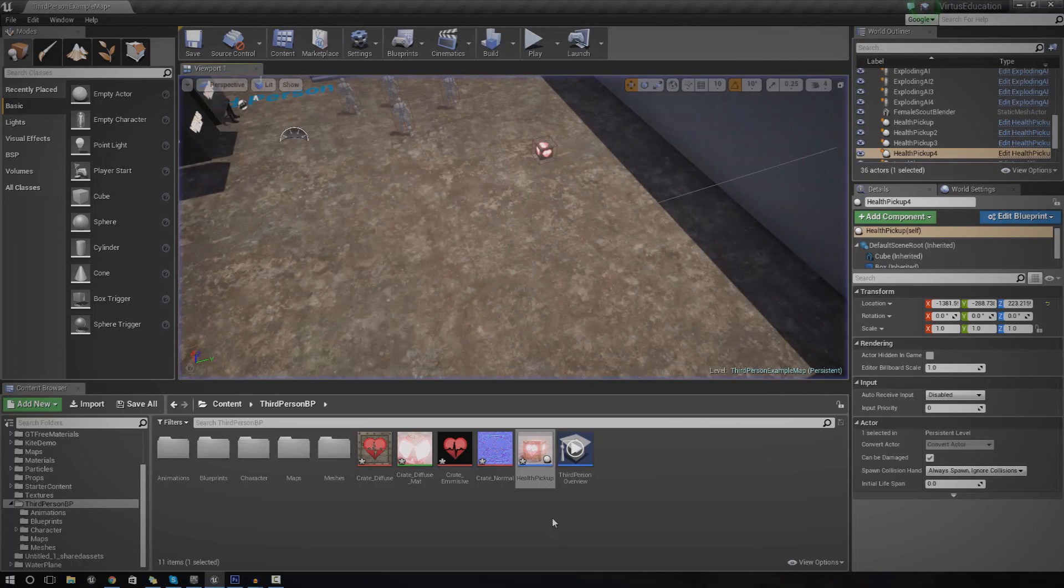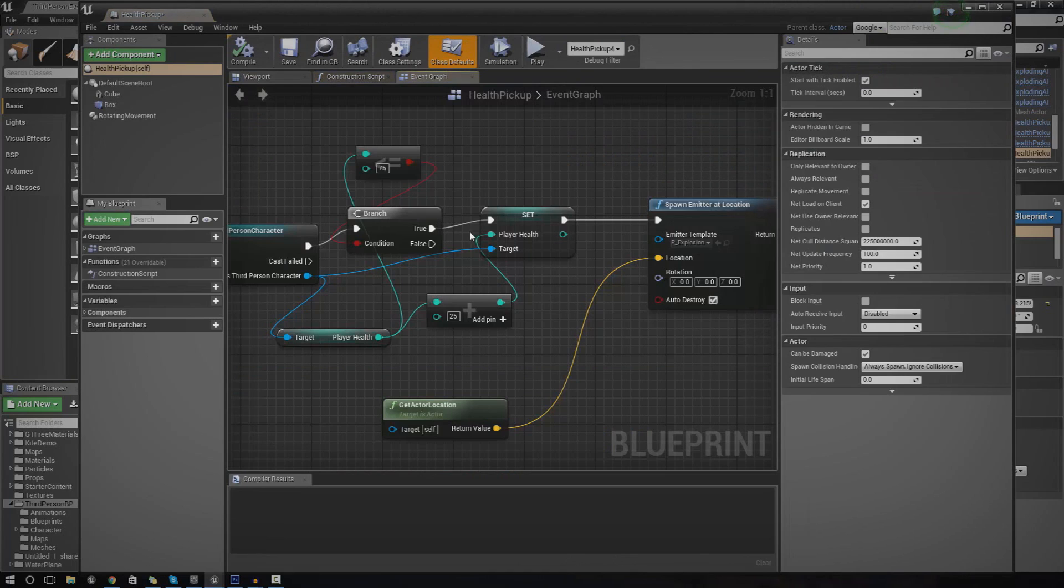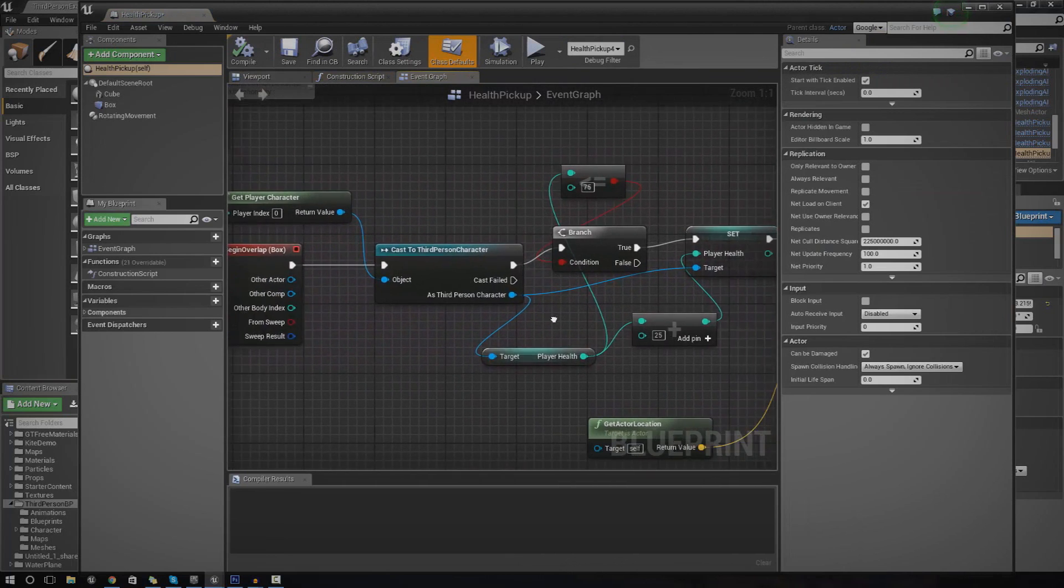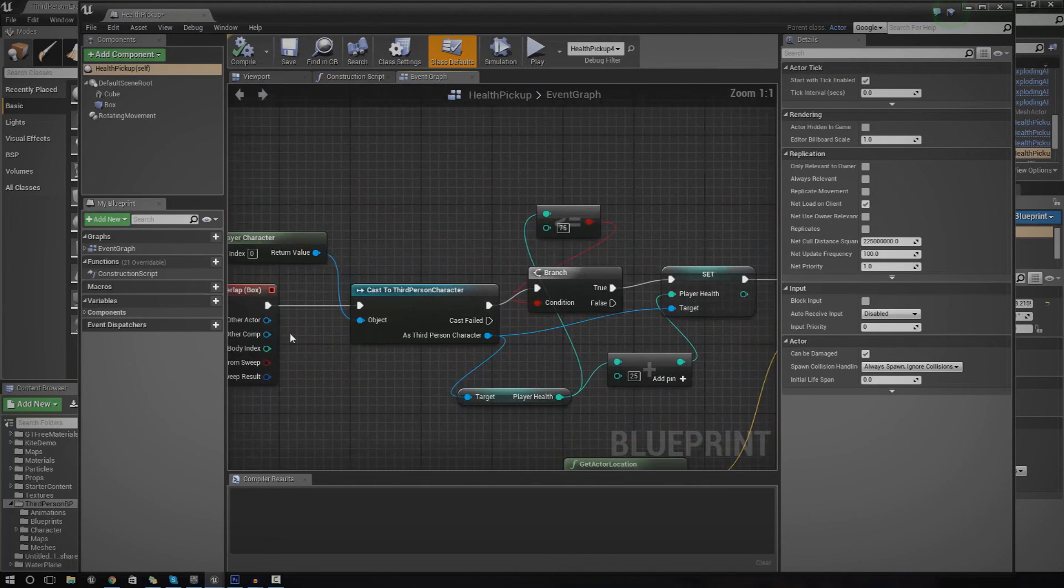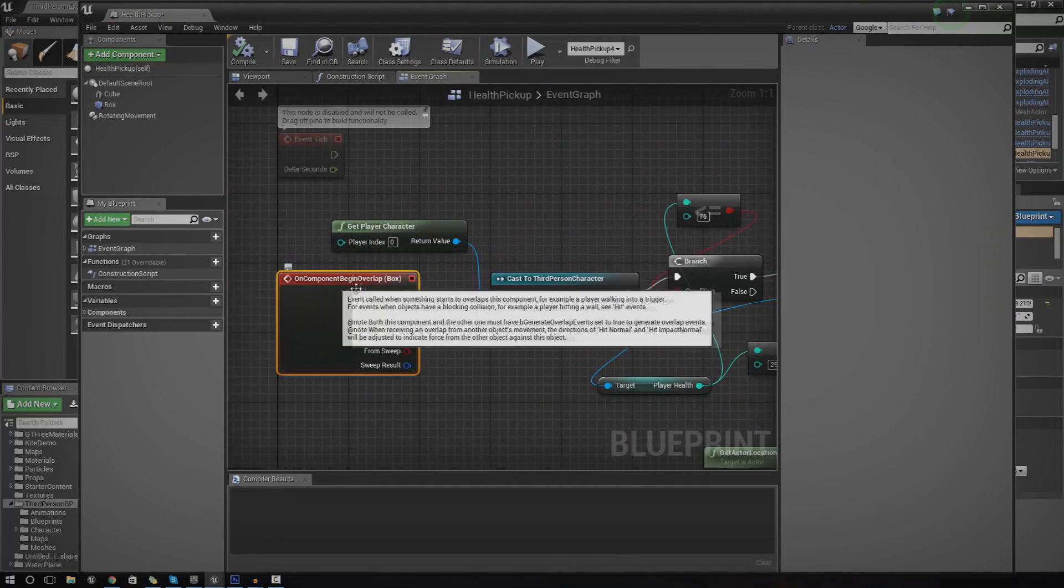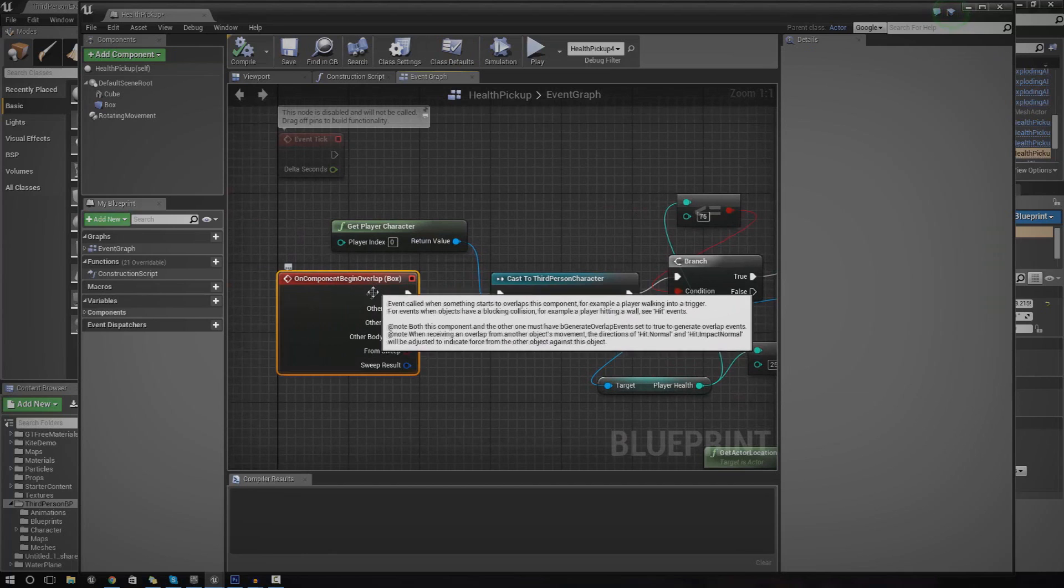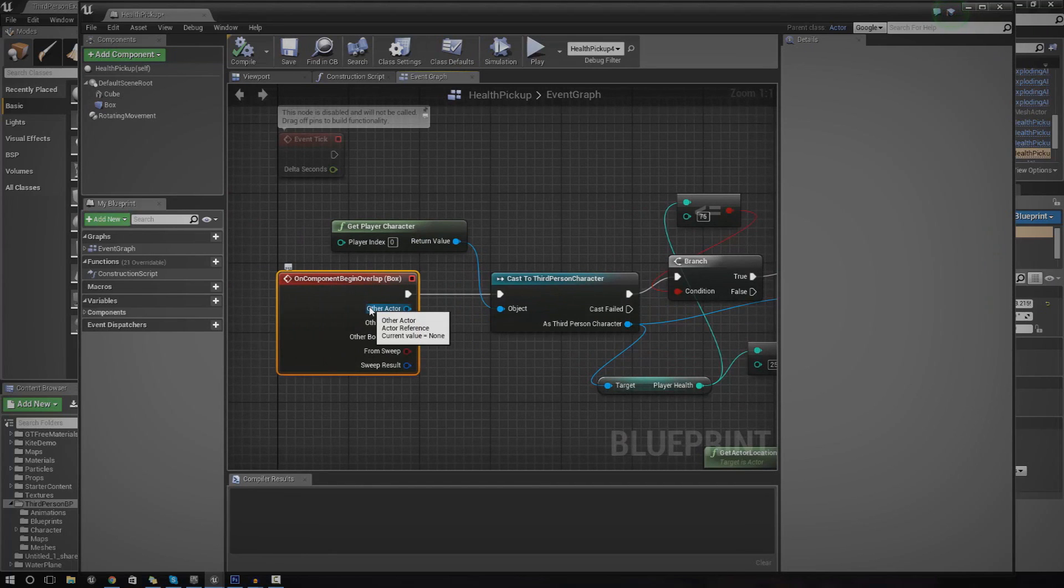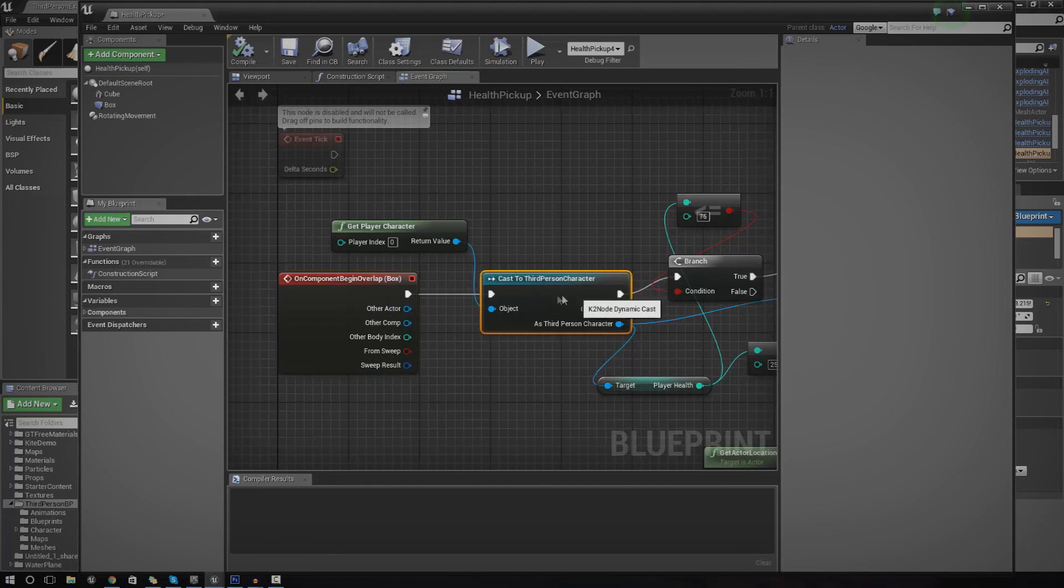So the next thing we're going to do is open up and see exactly how we've done it. The first thing you need to see is it's basically using a begin overlap event. Whenever you touch this little object, it's going to cast to the third person character.